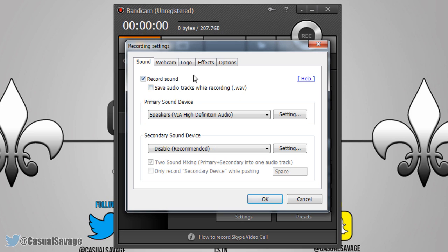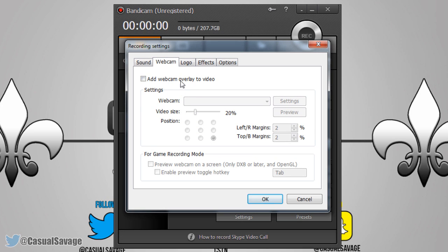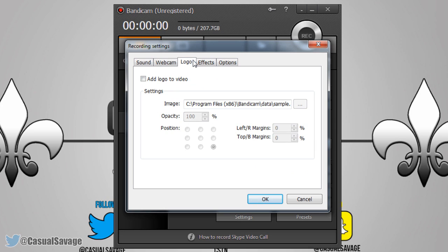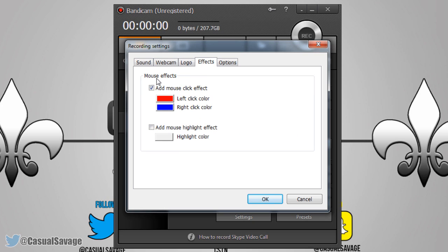Moving on to the webcam, you can adjust the webcam settings here. You can actually add a logo to your videos, so without having to edit it yourself you can do it in Bandicam itself. Now onto Effects — you can see the mouse effects. If this is checked you can add a mouse click effect: left click will come out red, right click will come out blue.